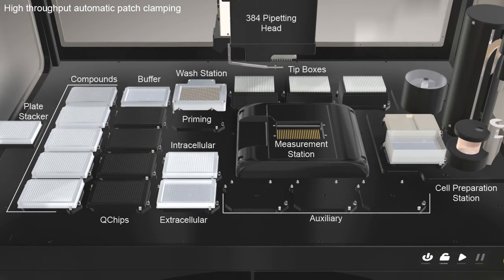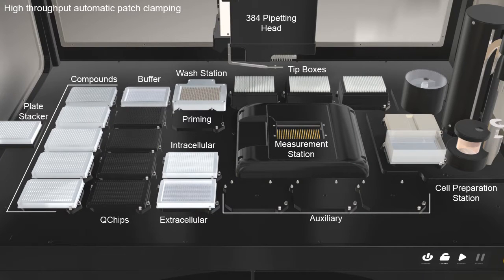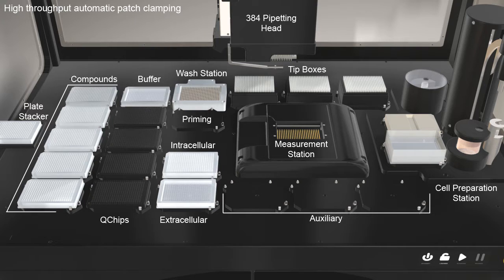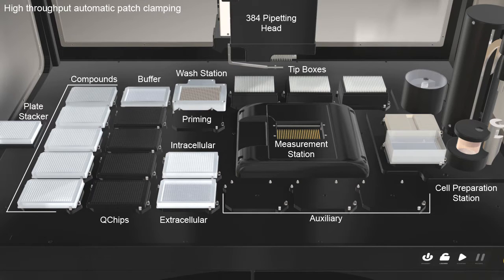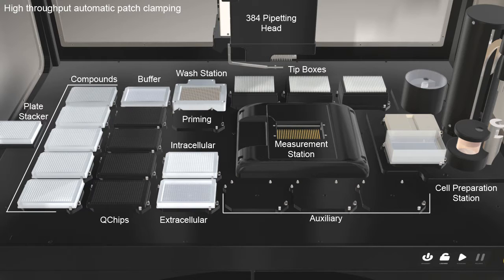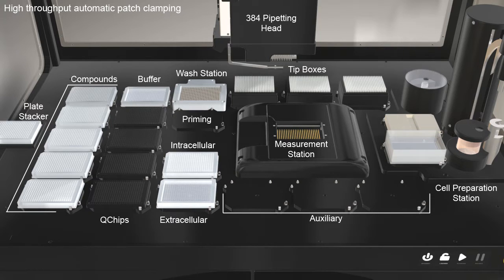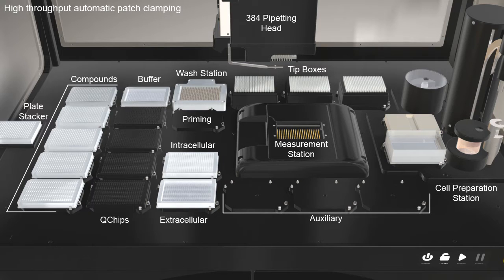Cube provides everything needed for fully automated and unattended high-throughput patch clamping. Looking from the left of the workplane, you can see the compound delivery area, the GigaSeal based Q-Chip 384, the 384 pipetting robot, tips for liquid handling, the measurement station, and the automatic cell preparation station.